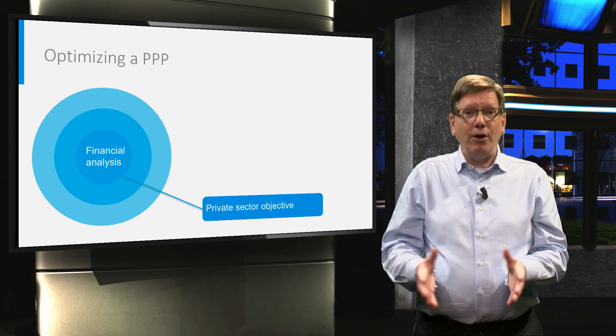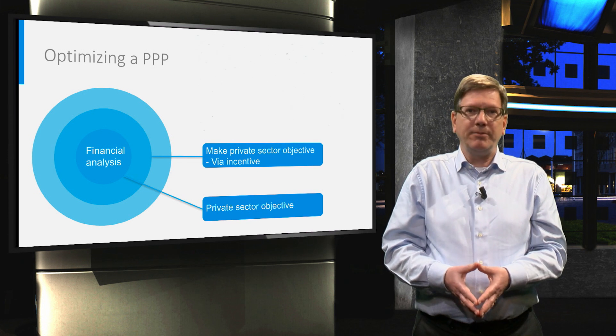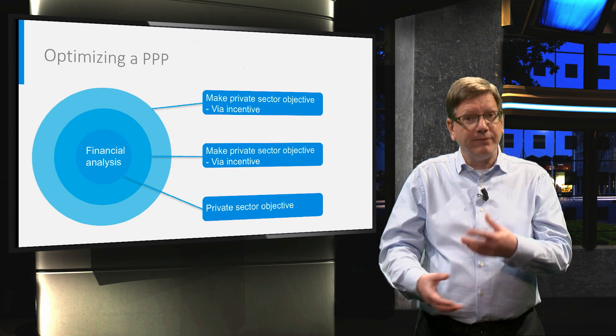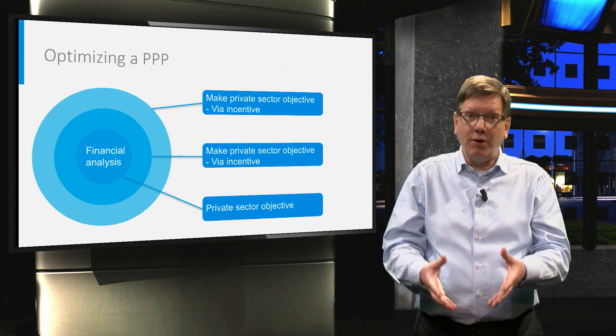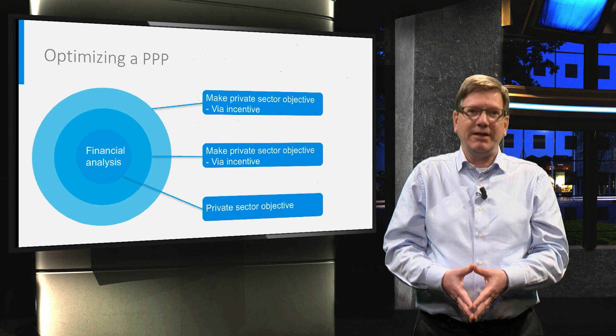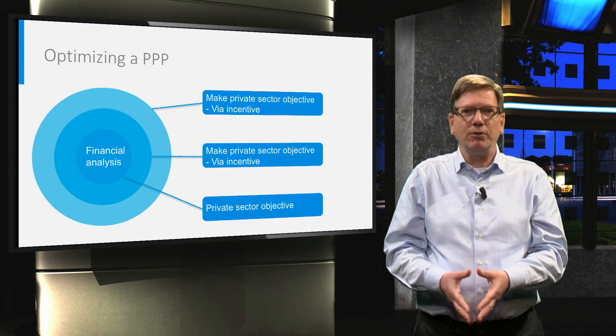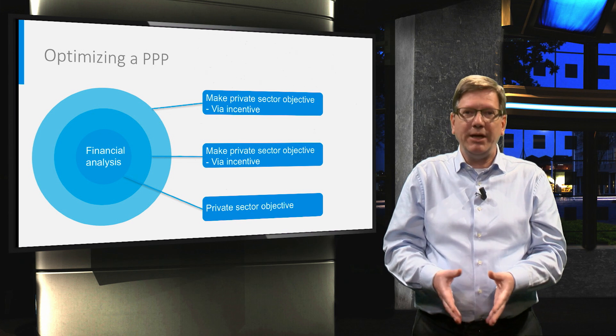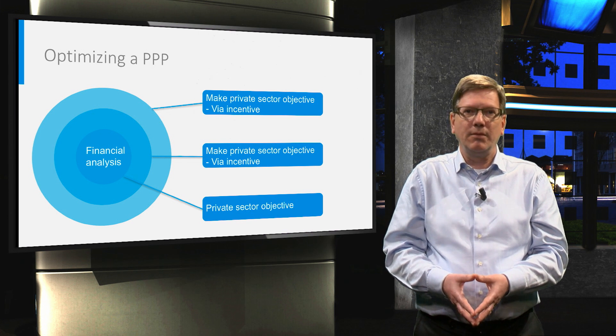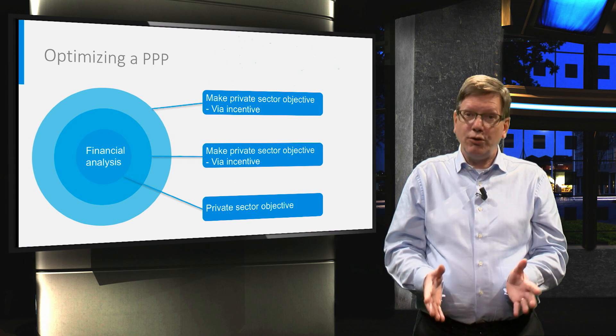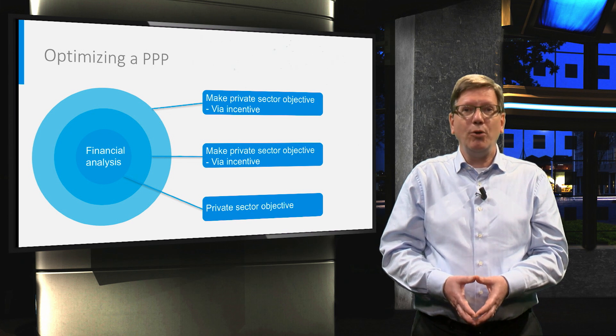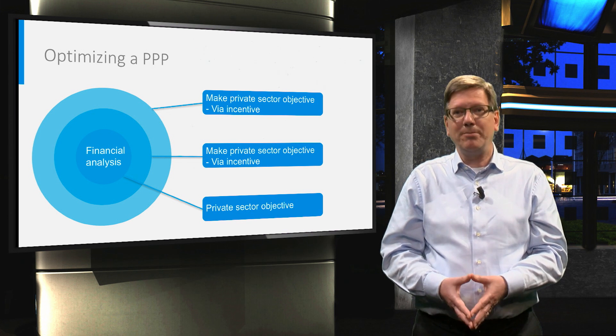So how do we give the private parties a motivation to strive to maximise social and environmental benefits? Stop this video a moment to think about that.